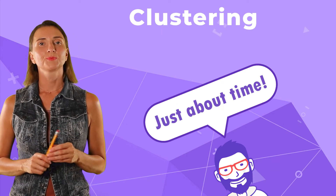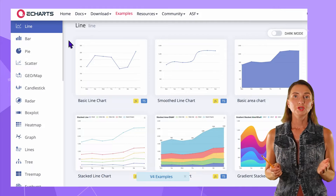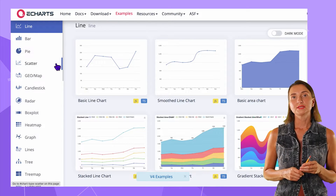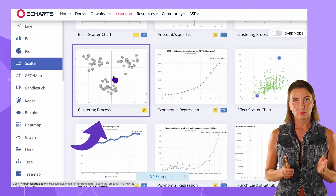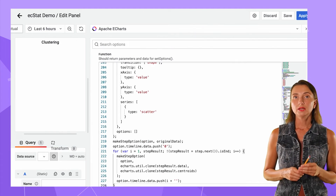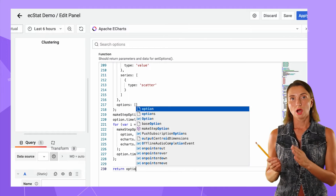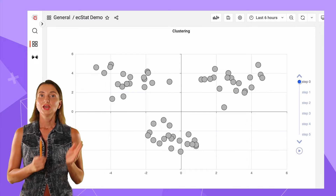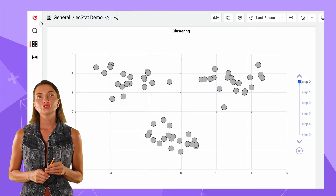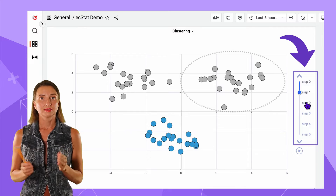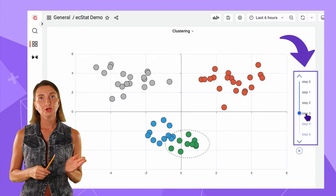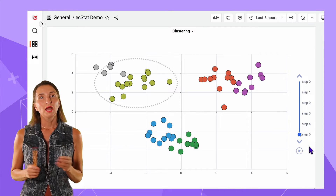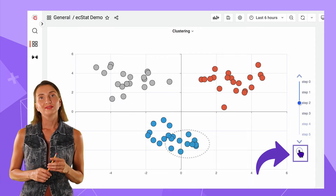Let's move on to the next feature: clustering. I'll copy the code from the Scatter section, 'Scattering Process Example,' paste it into the Grafana panel, add 'return option,' and click Apply to view the results on a bigger screen. This chart was created specifically to demonstrate the steps the clustering algorithm makes. I can go from step 0 to step 5 to get an idea of clustering along the way, or click the play button and watch it animate.